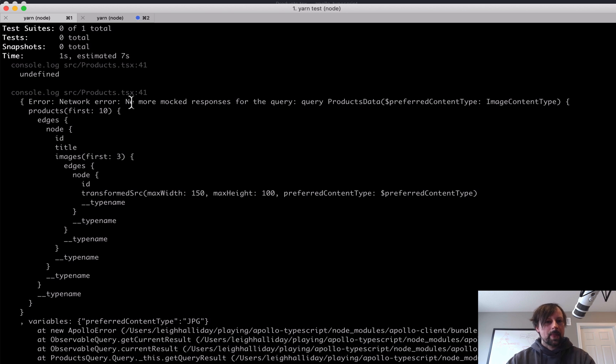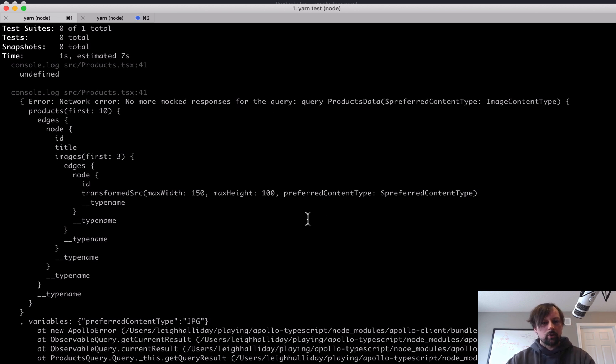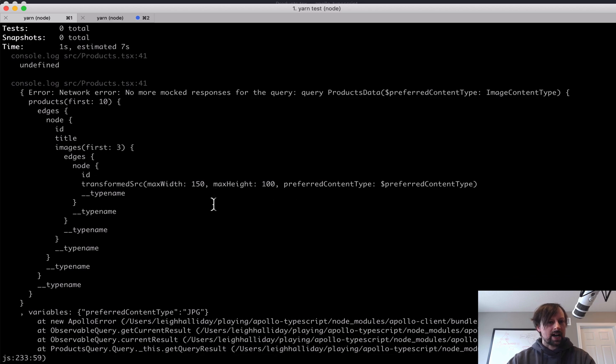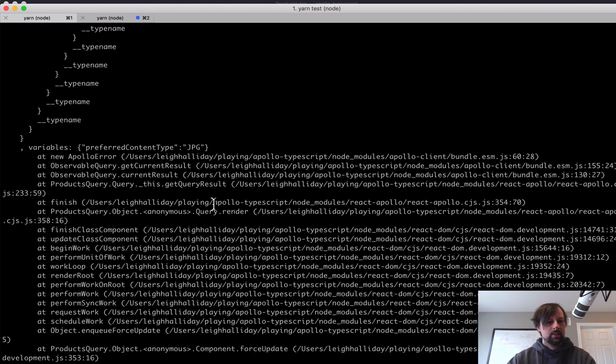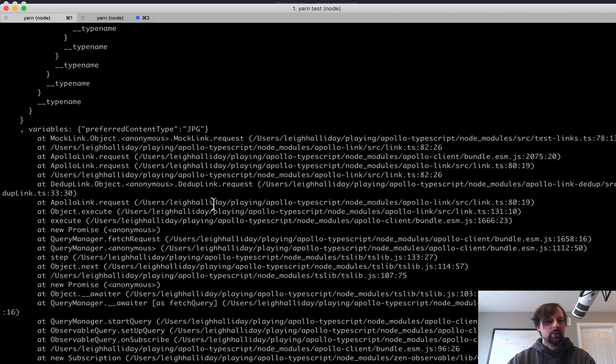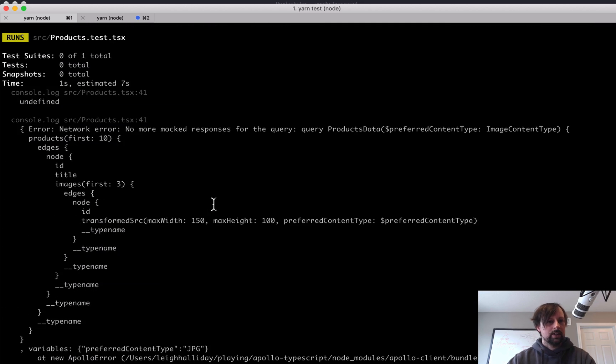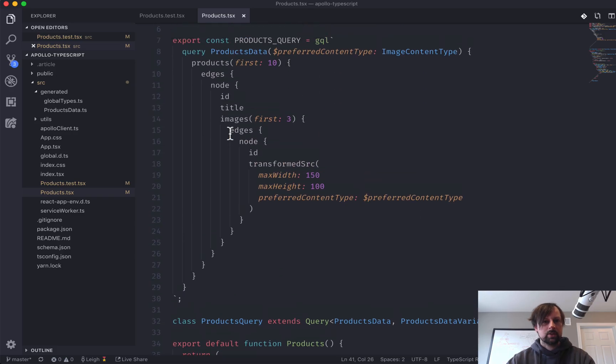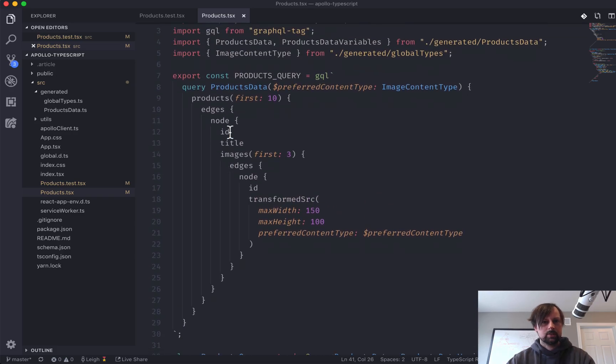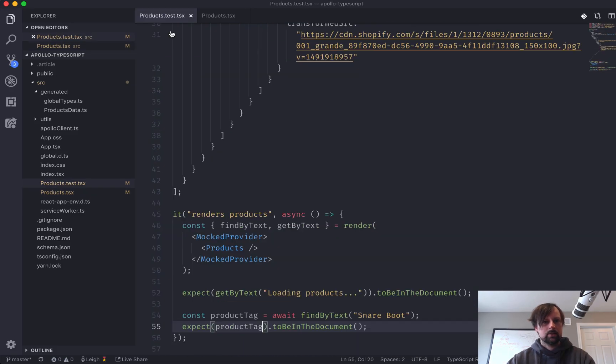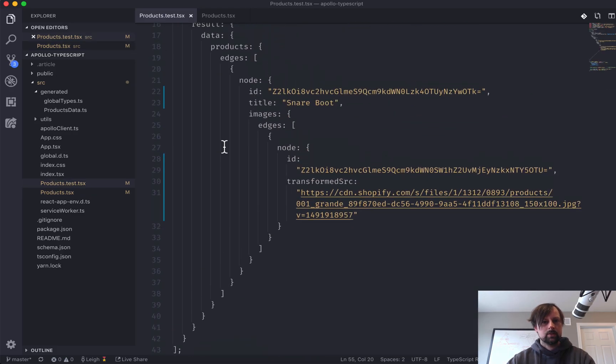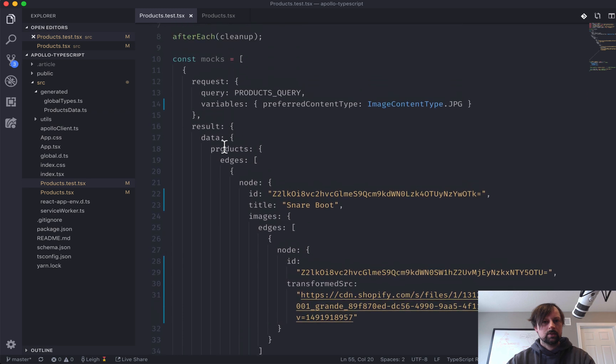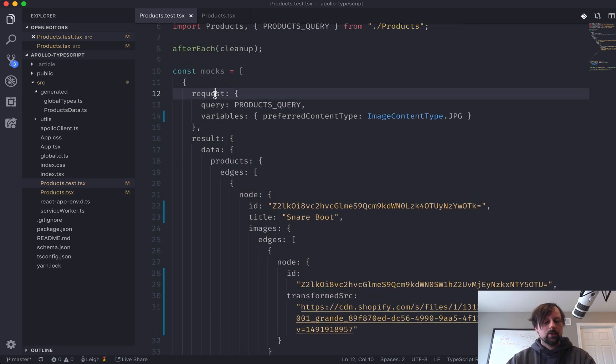Okay. So no mocked responses for the query. So it was not able to actually find this query. So I must have messed something up.